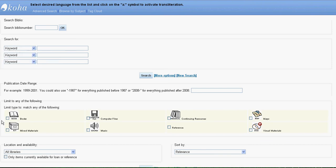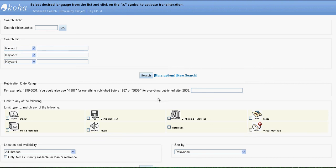You also can limit your search into different item types only. Suppose if you want to search only visual materials, then you can click here and then make a search. If visual materials are available, then the list will only show you the visual materials.